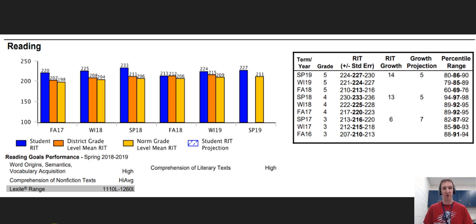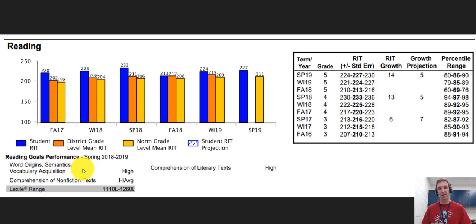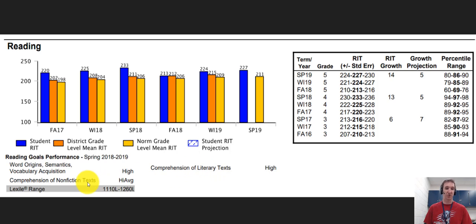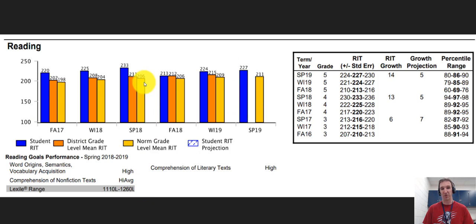Looking further down the PDF document you can also see reading, which has very similar data. Underneath Reading Goals Performance there are three categories: word origin, semantics, and vocabulary acquisition; comprehension of literary text, which is fiction; and comprehension of nonfiction text. There is also a Lexile range that combines both fiction and nonfiction to determine reading level, which really helps teachers understand student reading levels. It also gives you all the same data with the bar chart, percentiles, and RIT score.